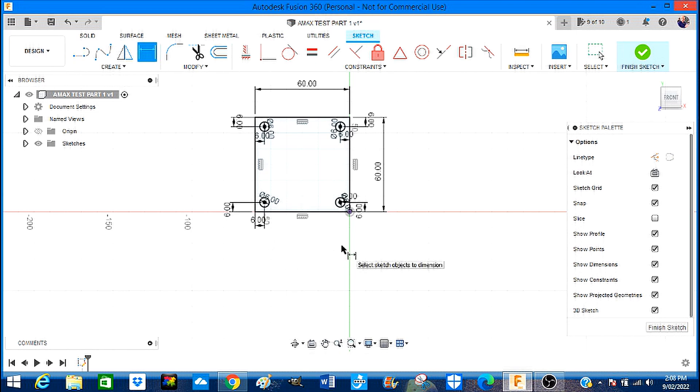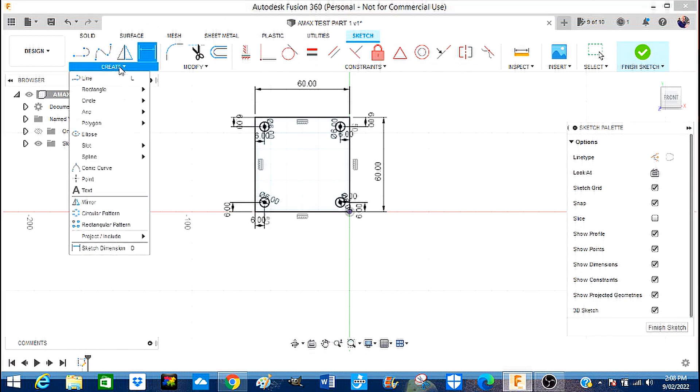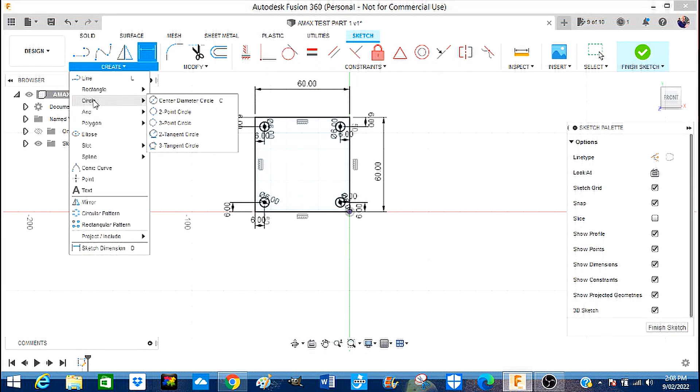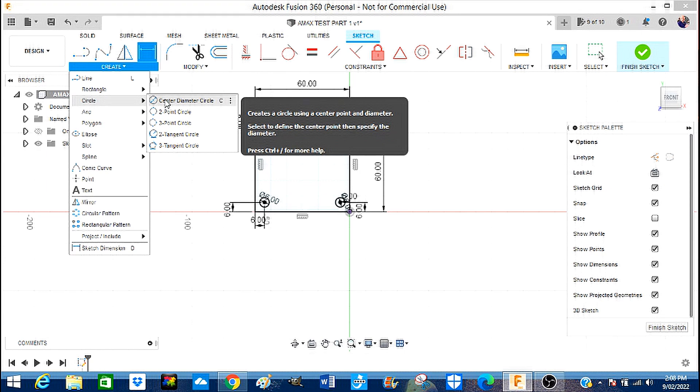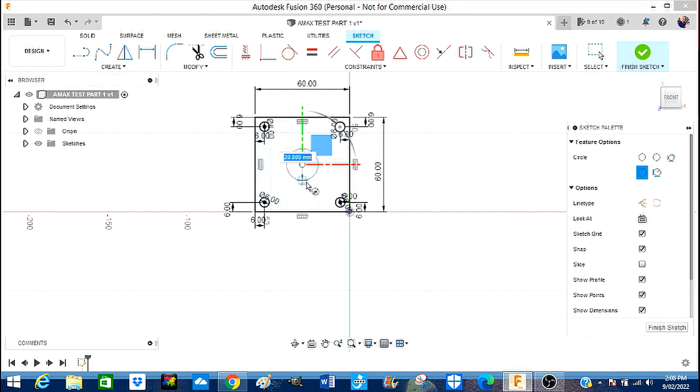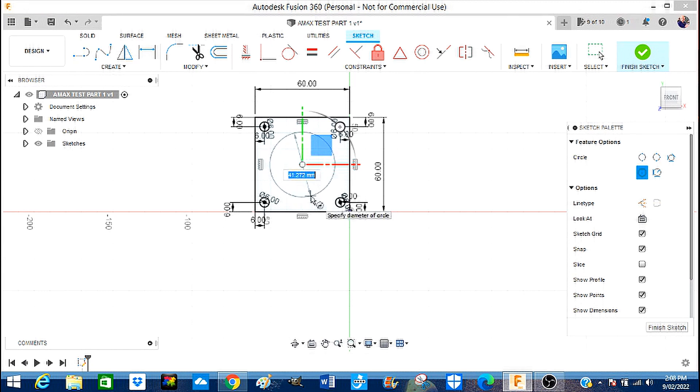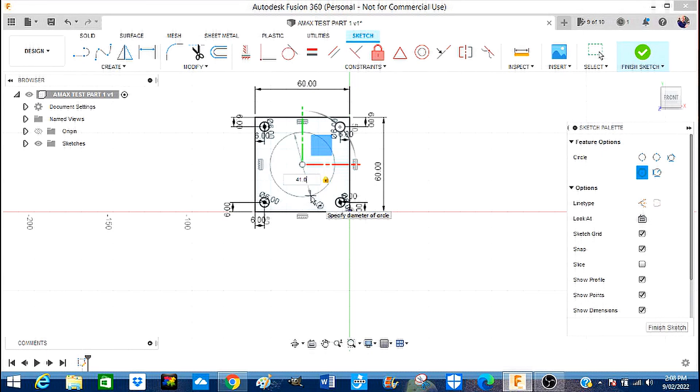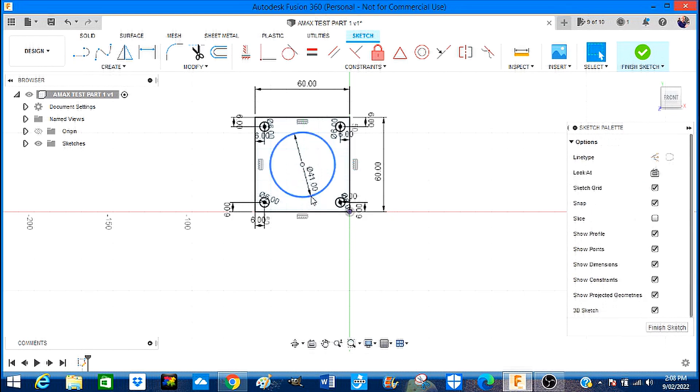That is completed. Now we're going to go back to our drawing tools and pick a circle. Come into the middle and draw this out. This needs to be 41.0 millimeters, Enter, and that's correct.